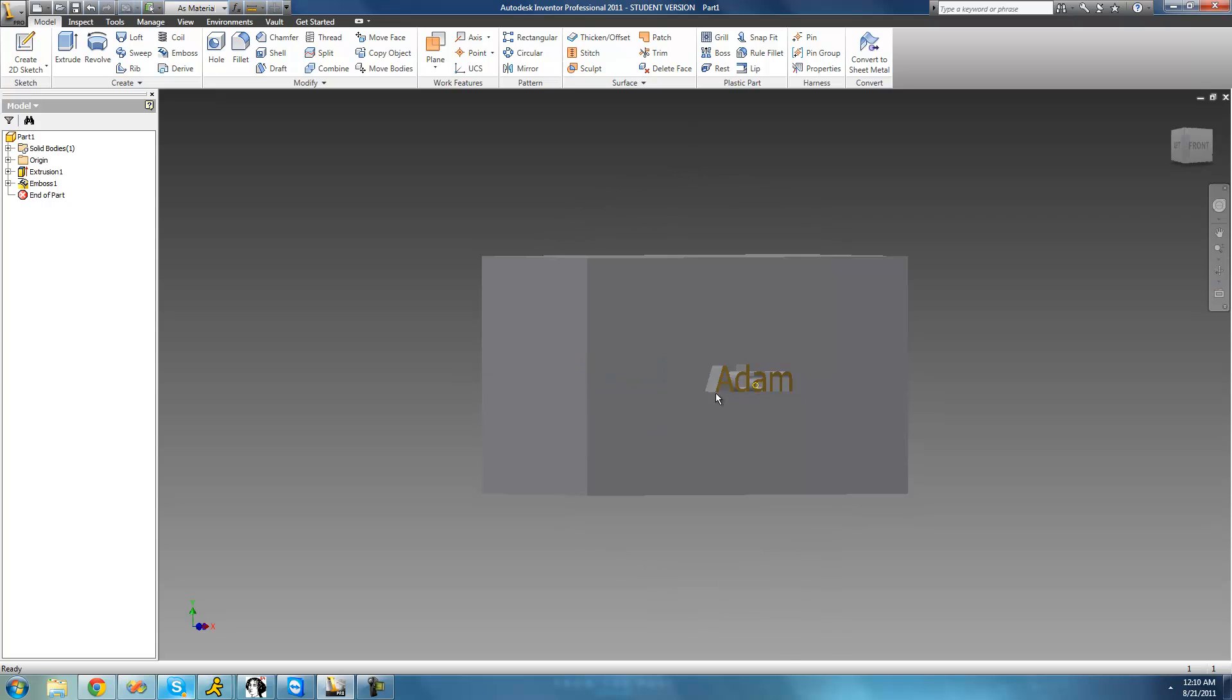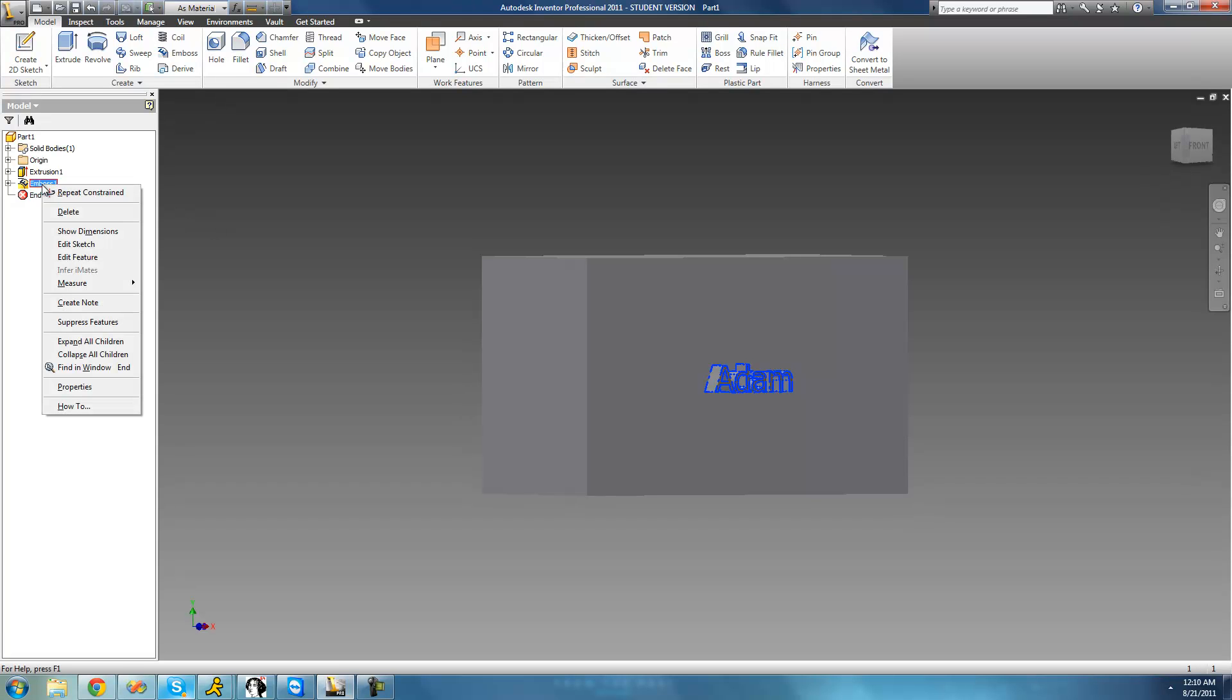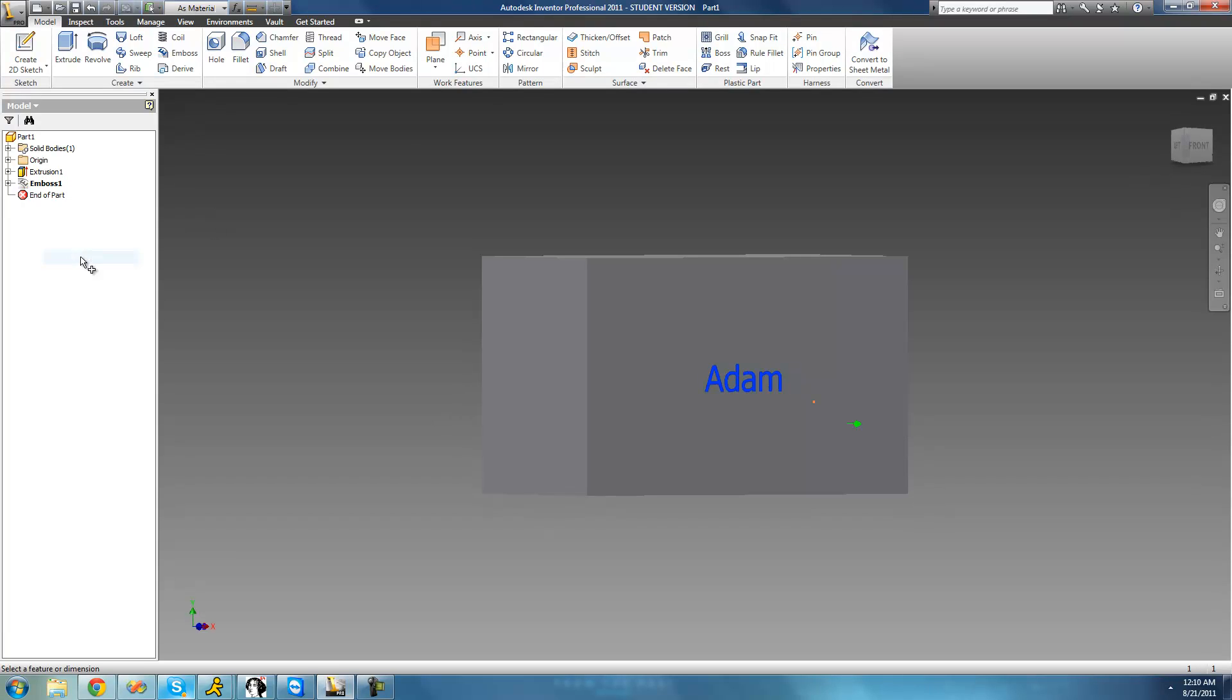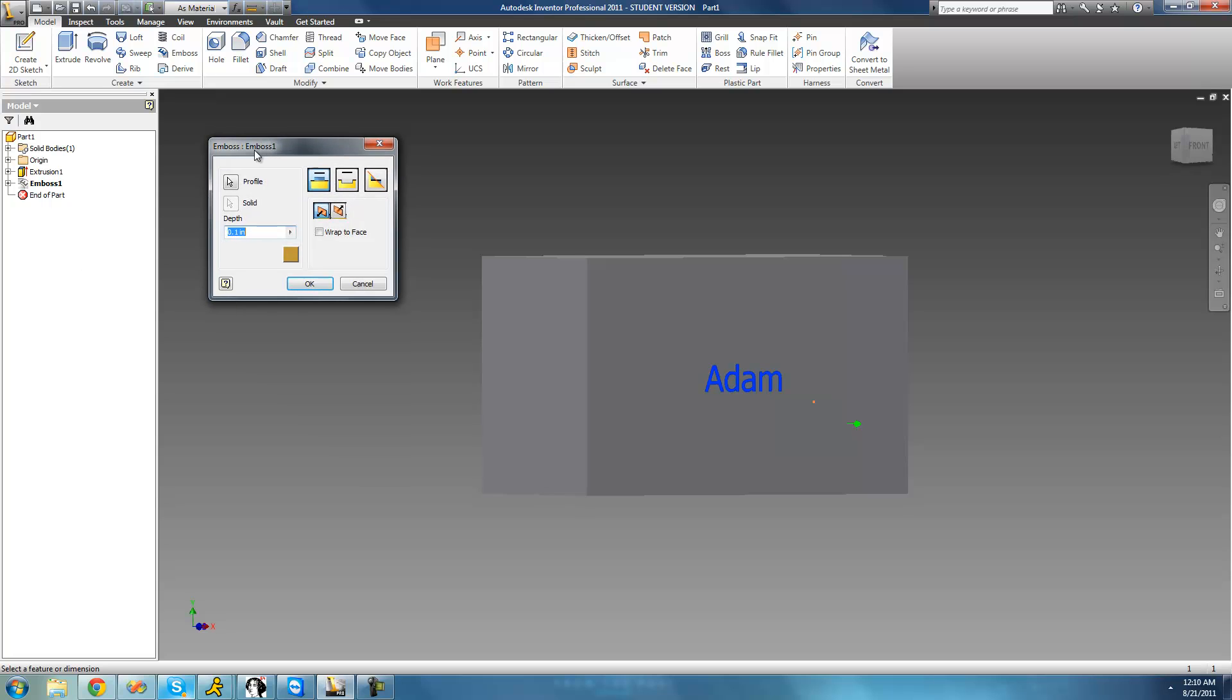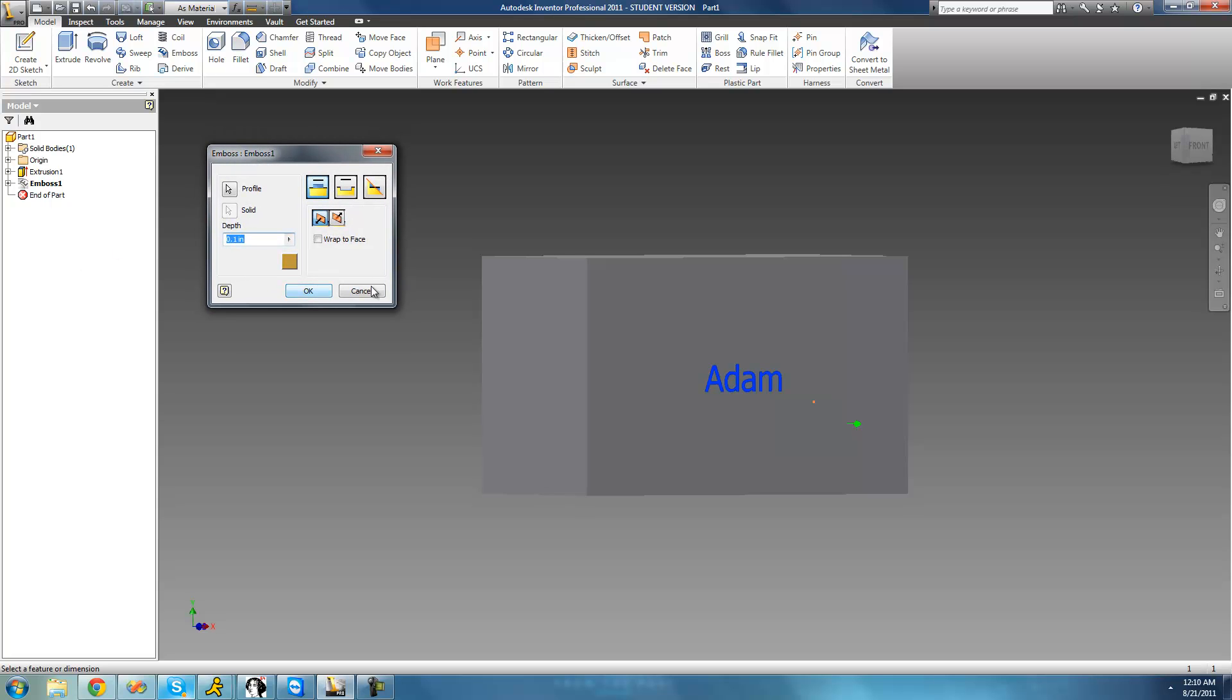So now I showed you how to make it pop out from a surface, but what about engraving it into a surface? What you're going to want to do is just go ahead and right-click on your embossed feature and click edit feature. And then we get our emboss dialog right here. So instead of having it adding material to our feature right here, what we wanted to do is actually take material away.